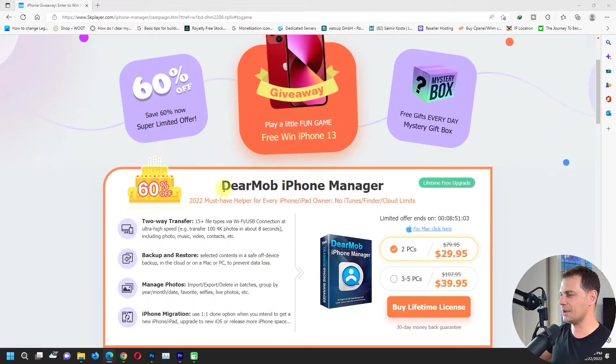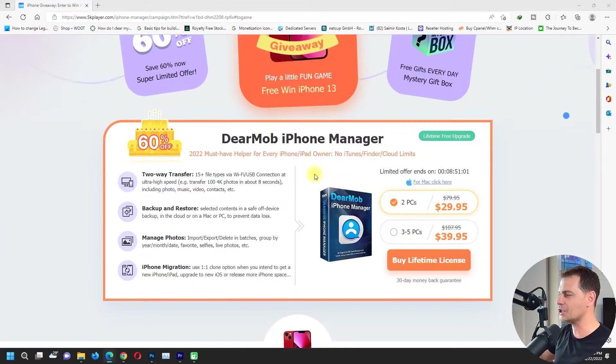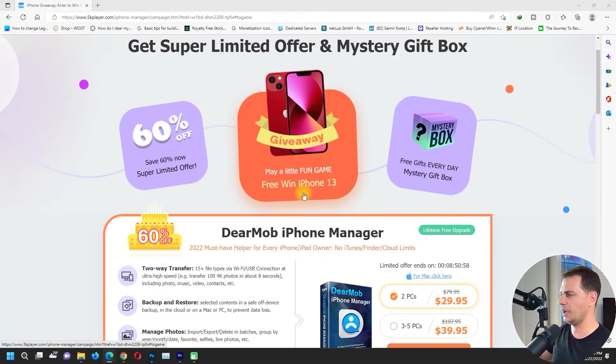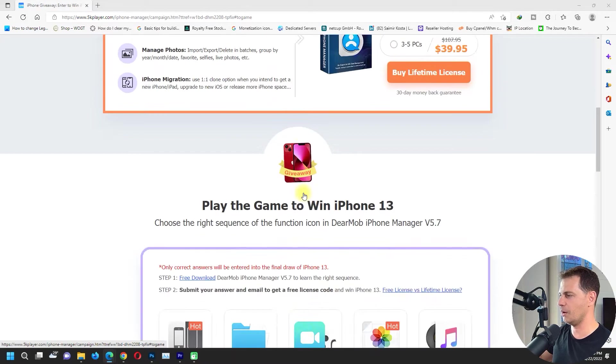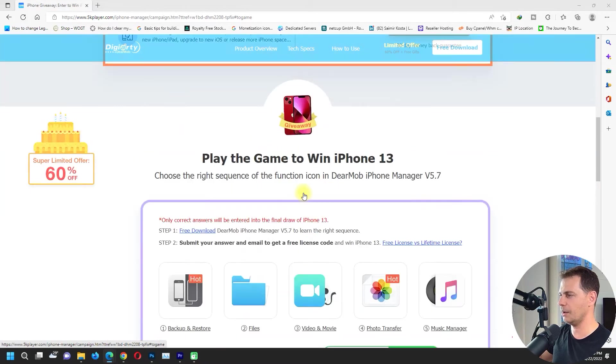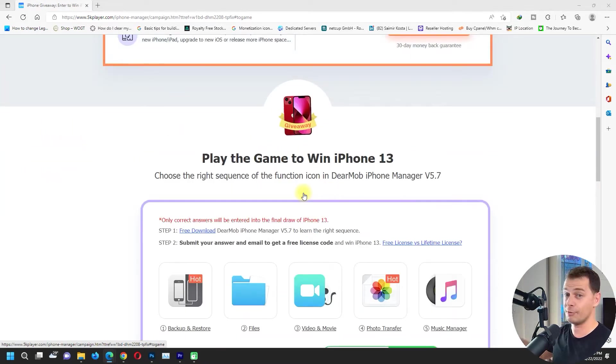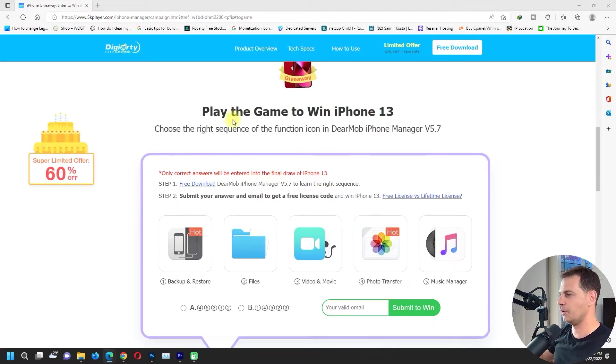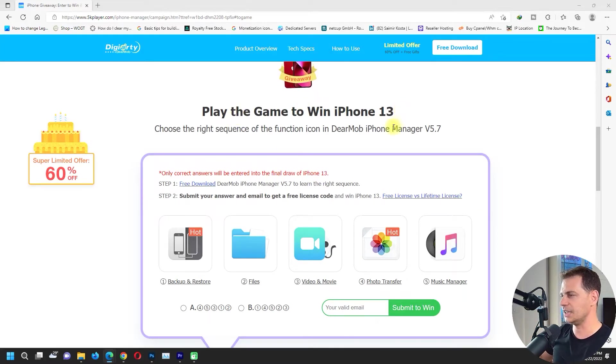So here it is, we have DearMob iPhone Manager and here's the price. But I will show you how to play. I want to play for iPhone 13 right now. First of all, play the game to win iPhone 13. Choose the right sequence of the function icons in the DearMob iPhone Manager.